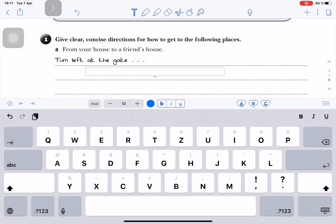Now for some reason when I screen record here, you won't hear me dictating. So you have to trust me, I am dictating. I'm going to press the little microphone here at the bottom left of the space bar and I will dictate a sentence in English.